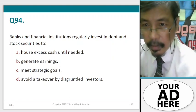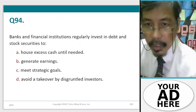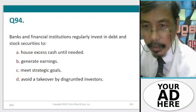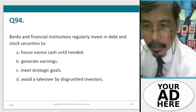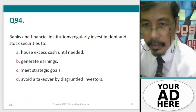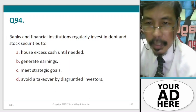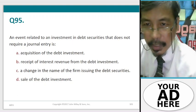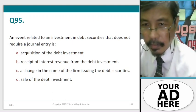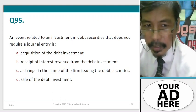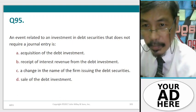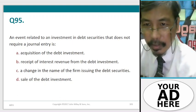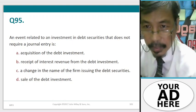Question 94. Banks and financial institutions regularly invest in debt and stock securities. Question 95. An event related to an investment in debt securities that does not require a journal entry is: A. Acquisition of debt investment, B. Receipt of interest revenue from debt investment, C. A change in the name of the firm issuing the debt securities, D. Sale of the debt investment.